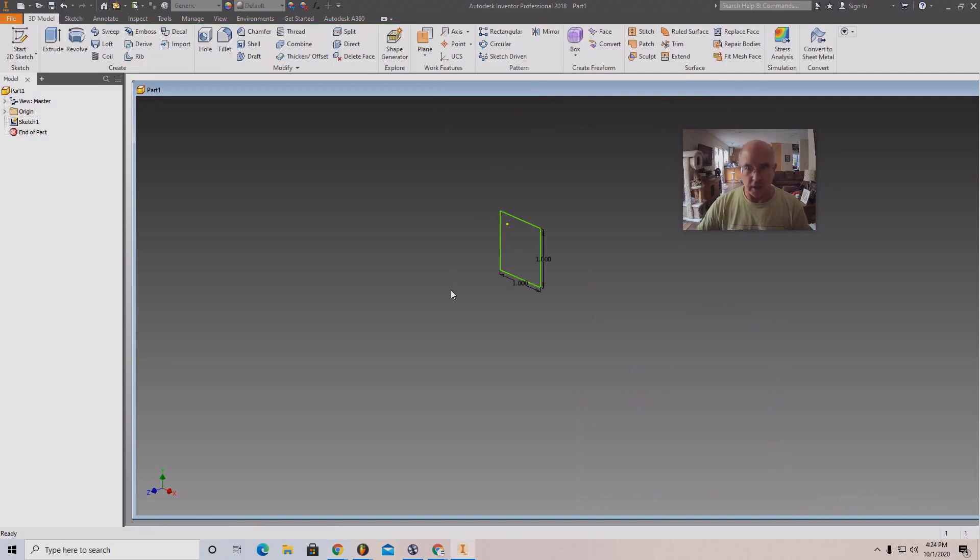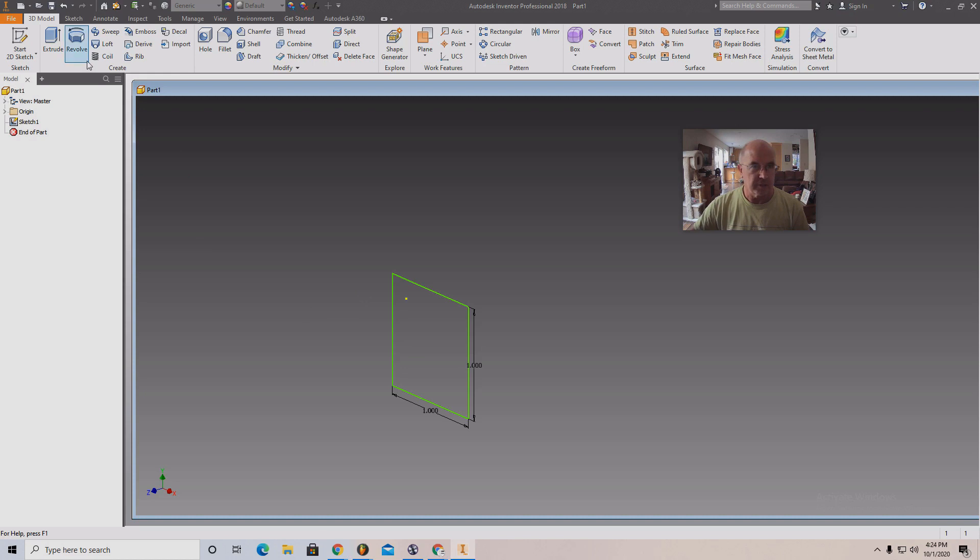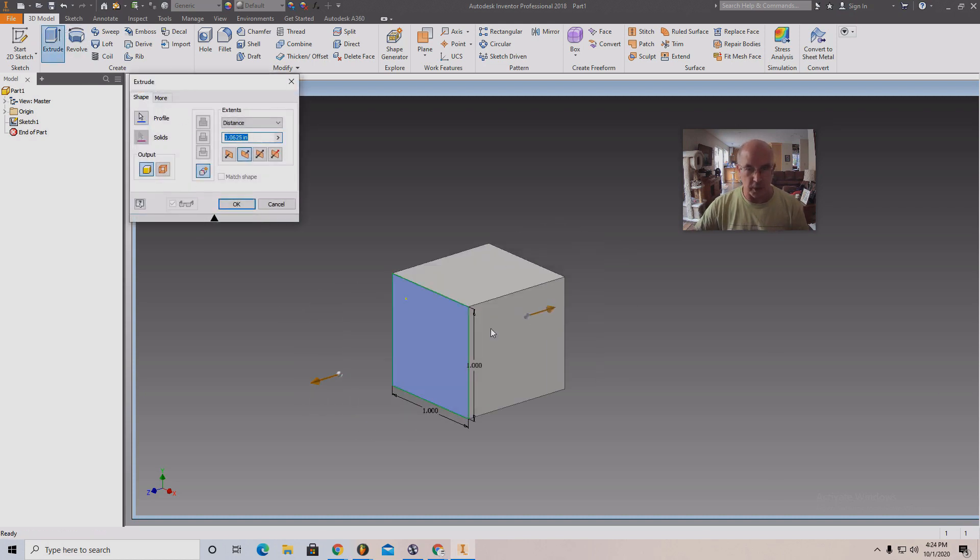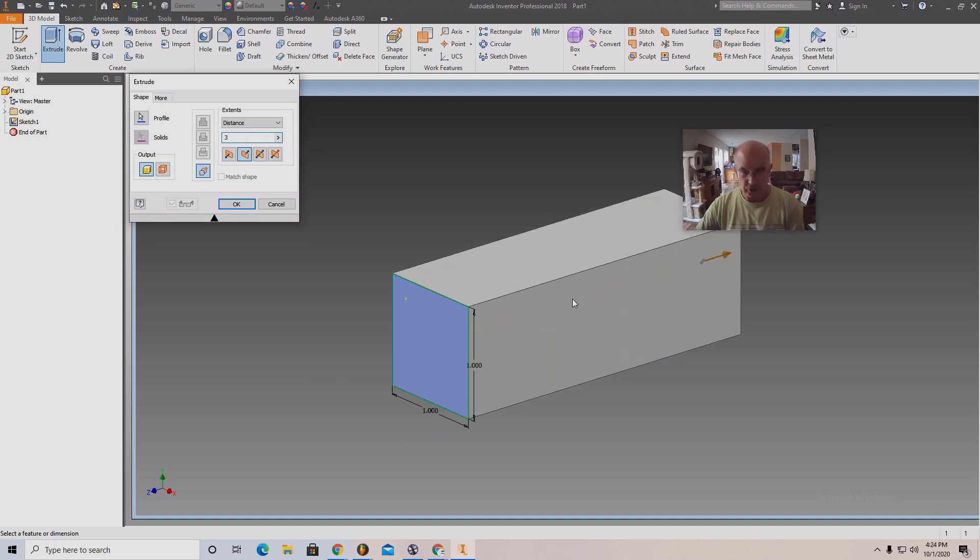And I'm manipulating with the middle mouse wheel. Still fairly familiar with it. Anyway, I just clicked extrude. You can push it this way, that way, three inches.